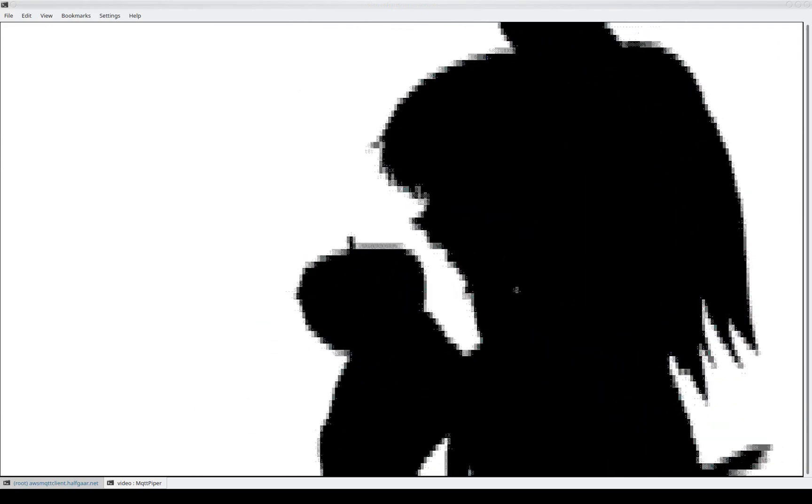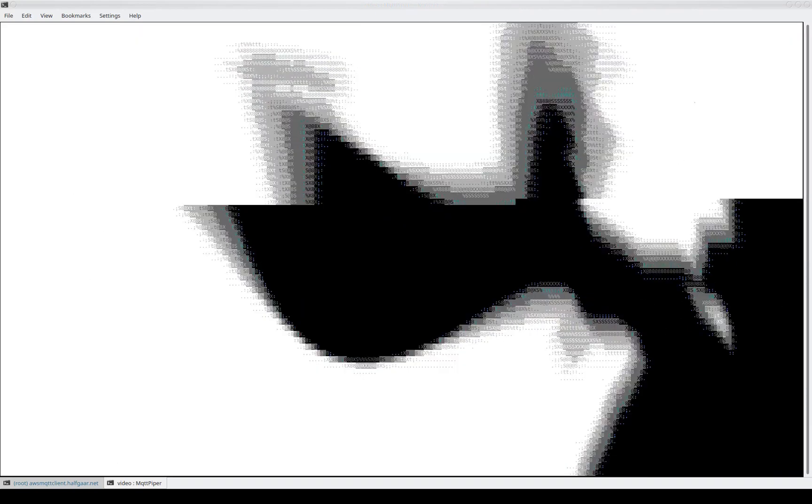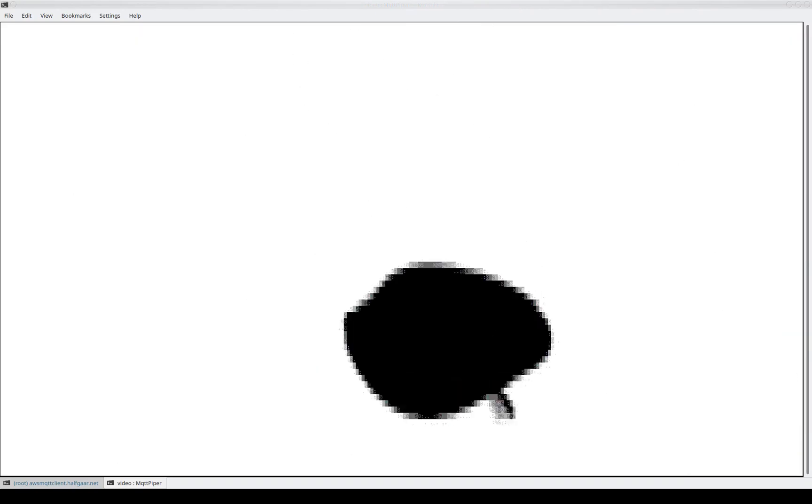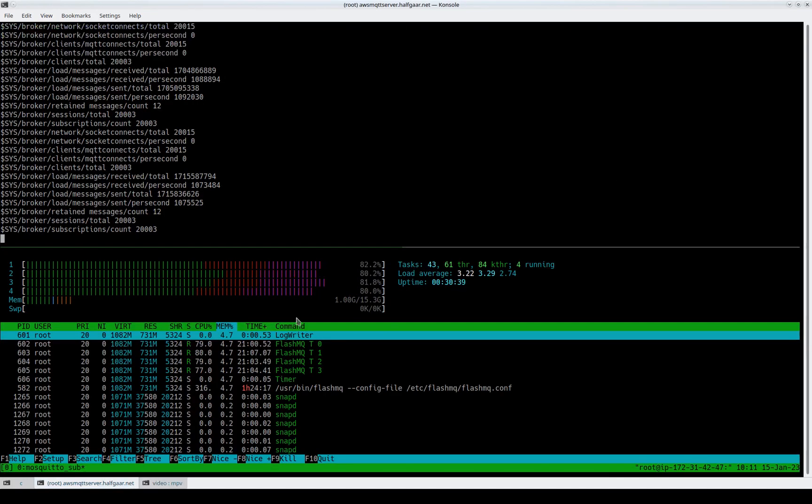Now I'm only capturing at 15 frames per second, but still the result is pretty good. To achieve this, we need to publish a few thousand messages per second constantly with low latency. And the server, well, it still has capacity to spare, so we're able to handle this just fine.